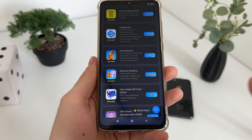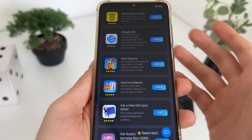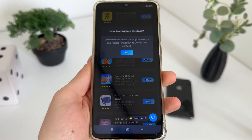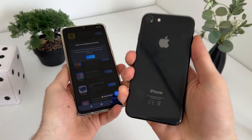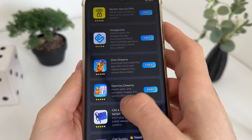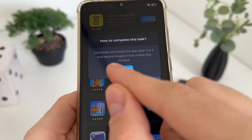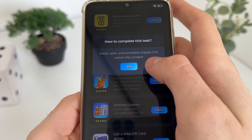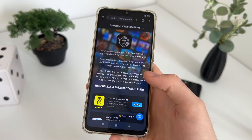We only have to complete two tasks from this list. I will download Dice Dreams and Domino Dreams because they're games and they seem fun. Just click 'Go' and it will start downloading from Google Play if you're using Android, or from the App Store if you're using iOS. It's really important to follow their instructions. For Dice Dreams I will download and install the app, run it, and restore kingdom level 6. For Domino Dreams I will install and complete chapter 5.